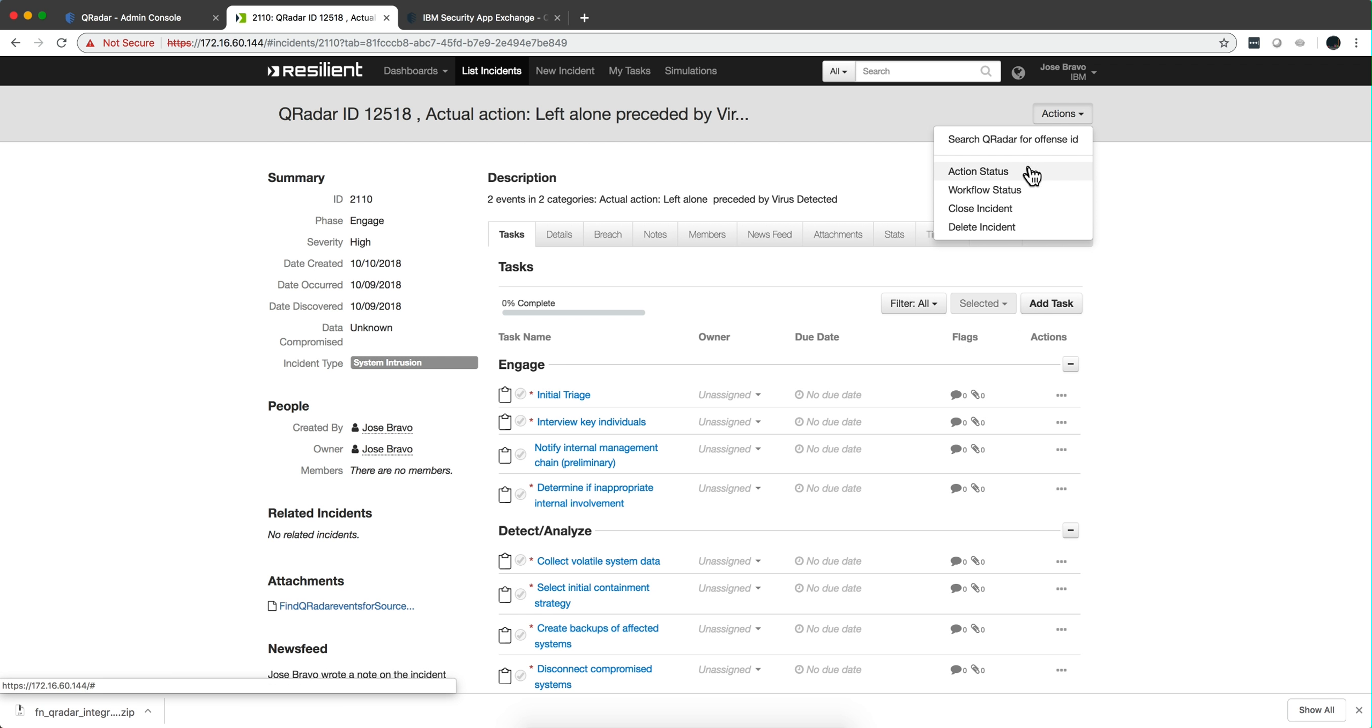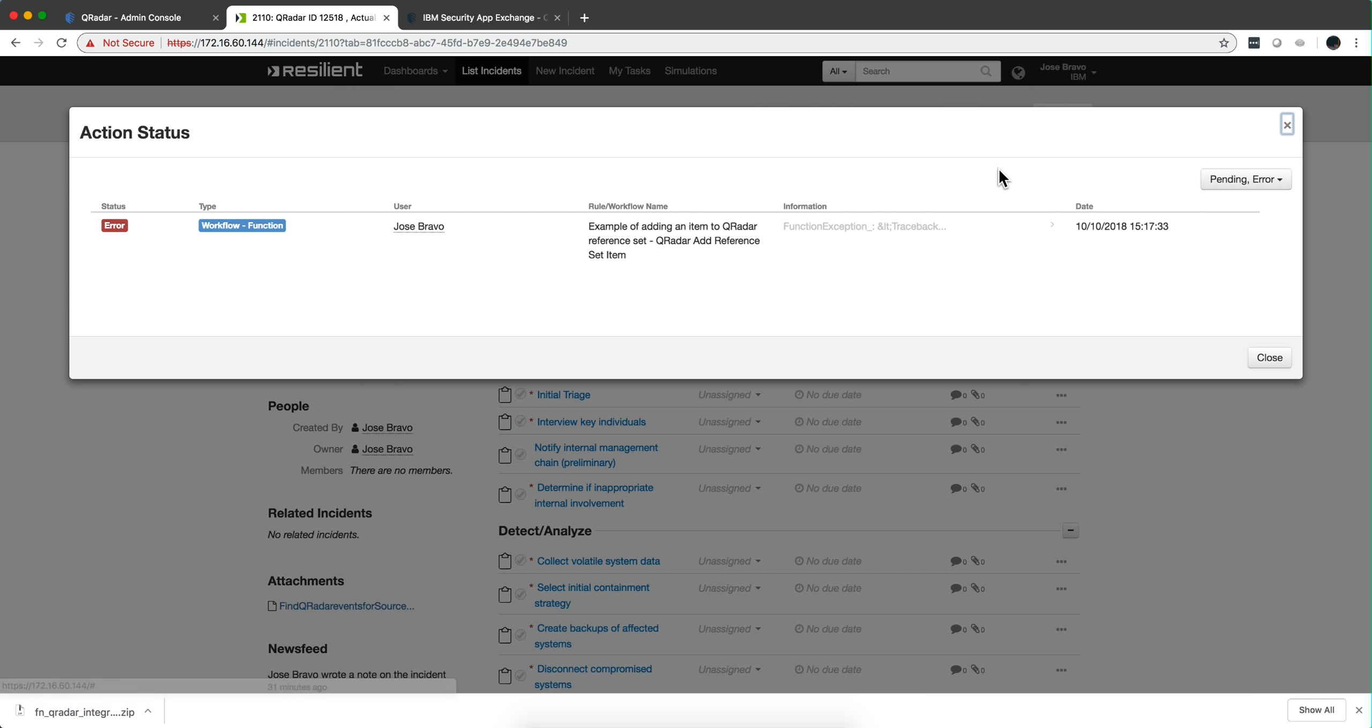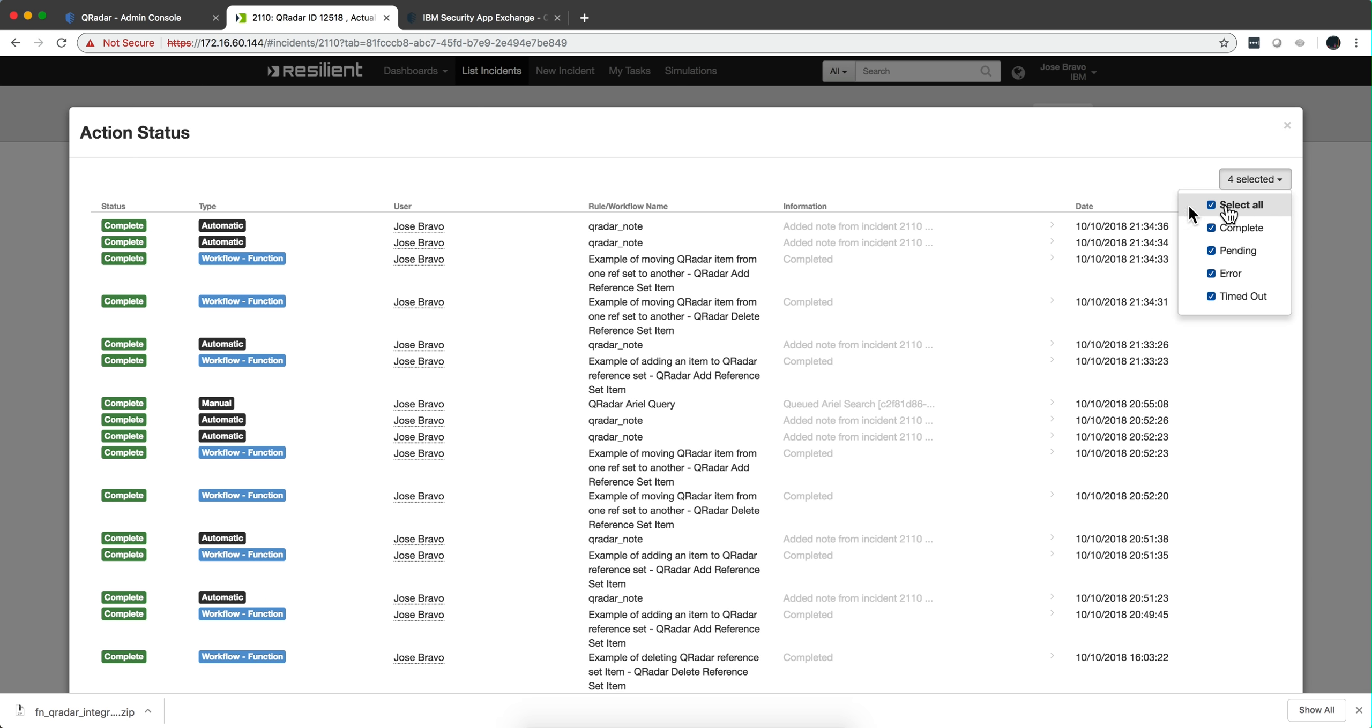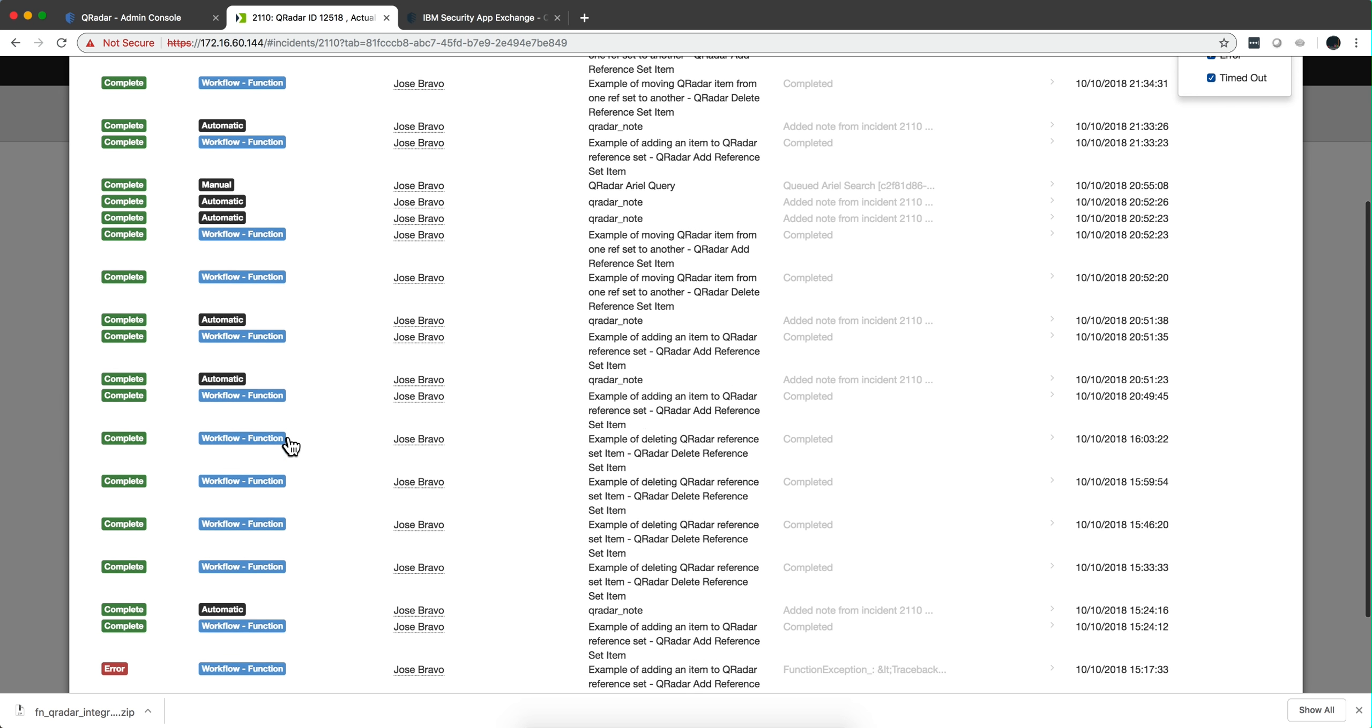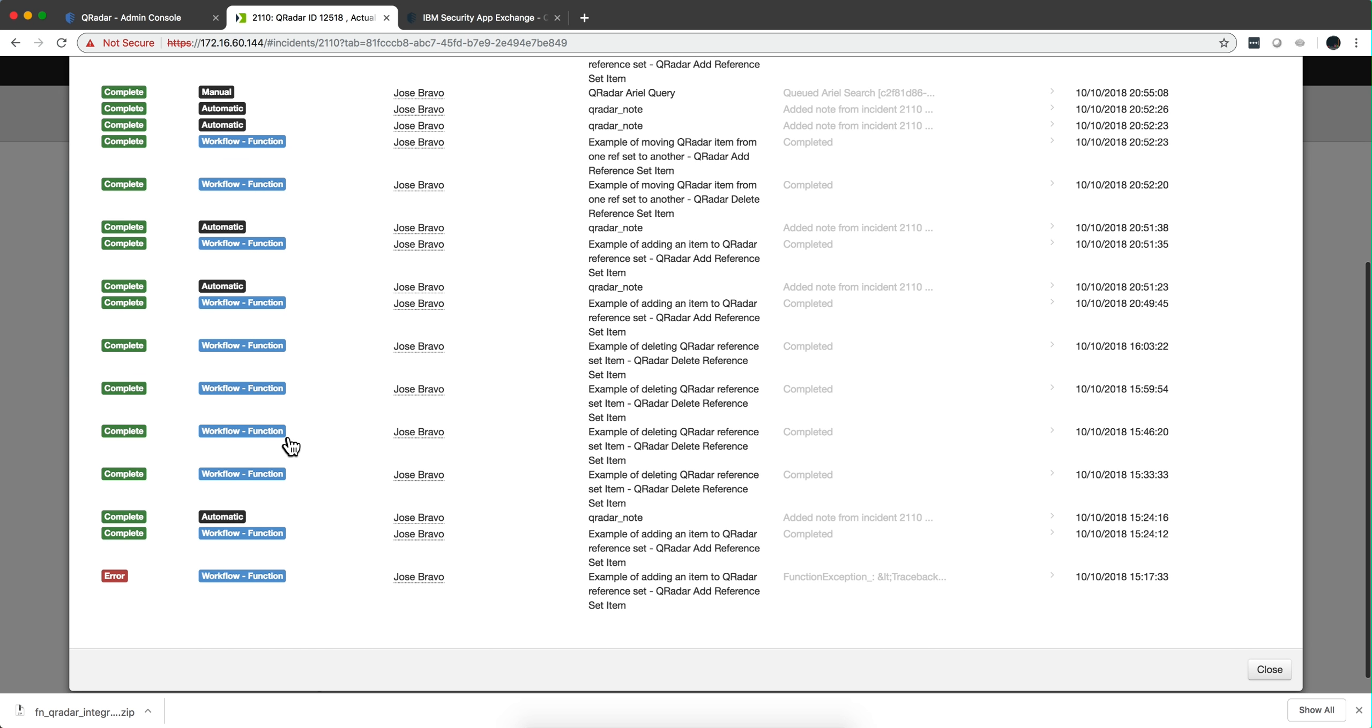You can see, for example, action status or workflow status. Going to action status, the default is pending error, and this is when I was actually trying to get this stuff installed. I was running into some issues. If you select all you see all the details.